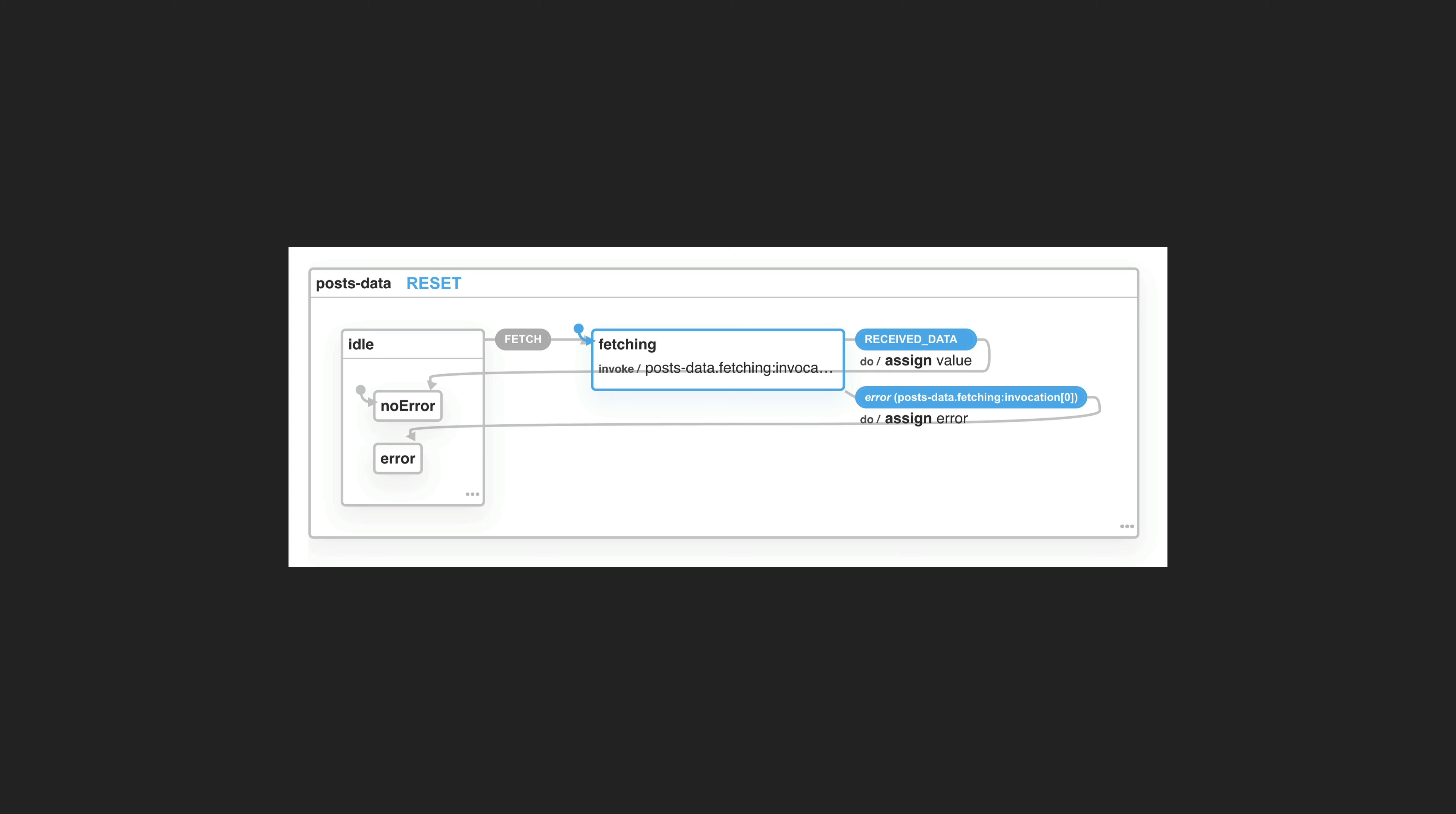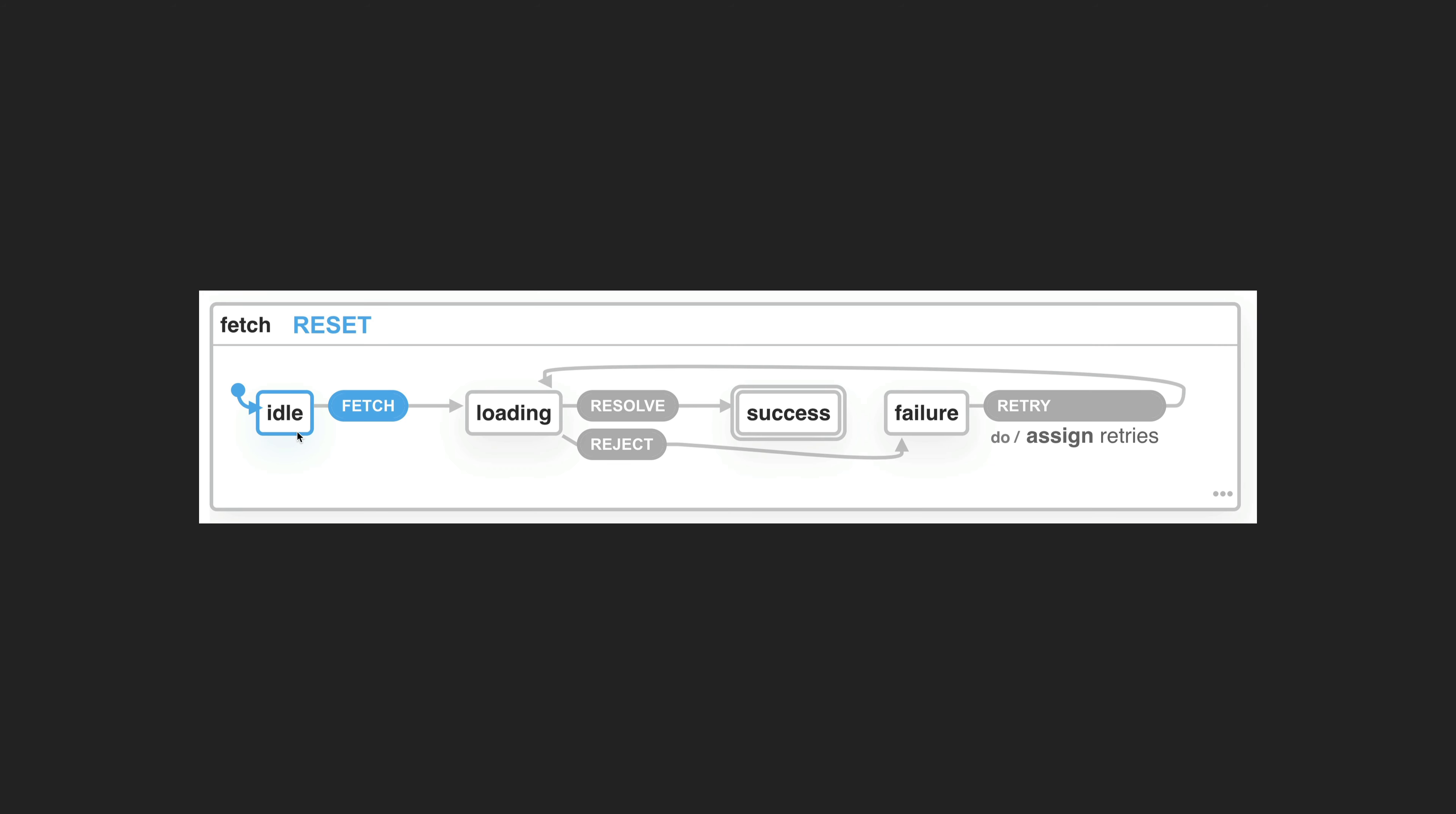With the state machine defined, we can visualize our state machine using XState's visualizer. This allows you to simulate events and see how the state changes as a result. Our data fetching state machine is a relatively simple one, but we could also look at the slightly more complex state machine from the XState docs that also covers retrying.